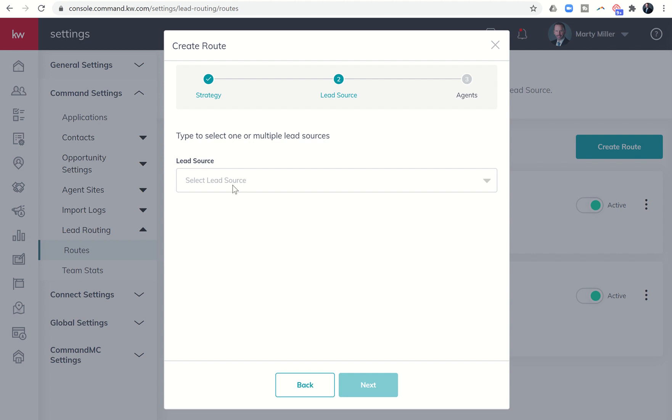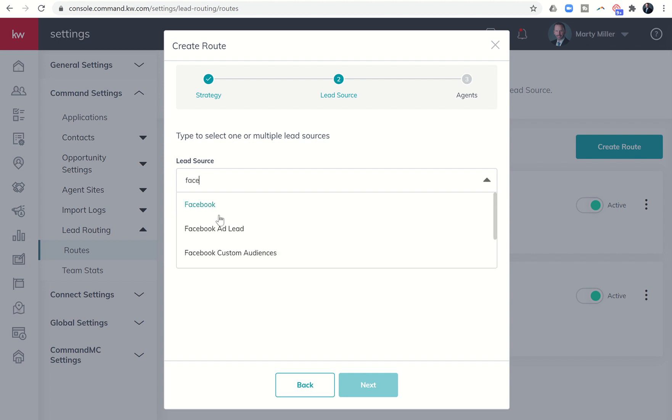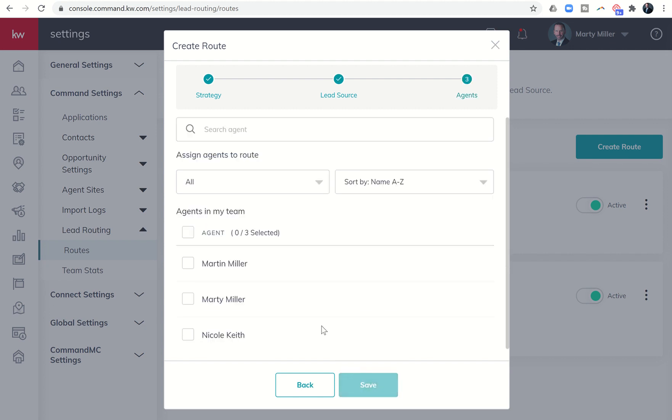And then from there, I'm going to select my lead source. So you can see that this list has been greatly cleaned up. So it's going to be Facebook ad lead is what I'm looking for. So Facebook ad lead, I'll click on next.